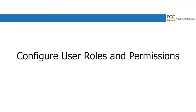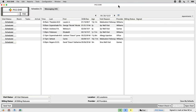Hi, everyone. This is Douglas at PCC. How do you configure who has access to what in PCC EHR? When I log into PCC EHR, maybe I see today's schedule and the messaging queue. That's because I handle check-in and I answer some portal messages.